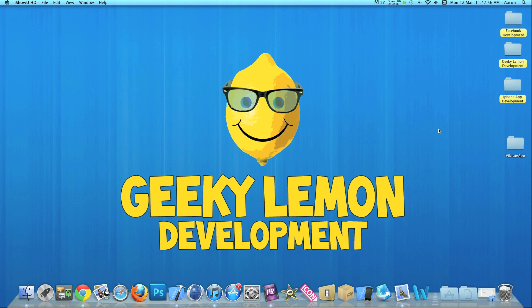Hey guys, this is Aaron from Geeky Lemon Development and welcome to our weekly tutorials. This week I'll be showing you how to vibrate your device in Xcode. Unfortunately, in the simulator we can't show you the simulator vibrating itself, so I won't be able to show you this tutorial in the simulator.